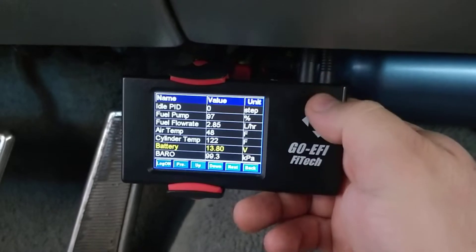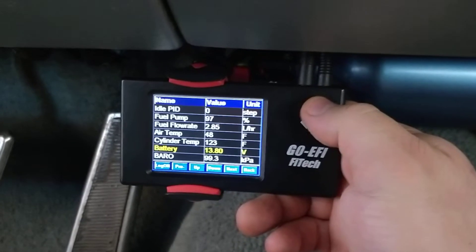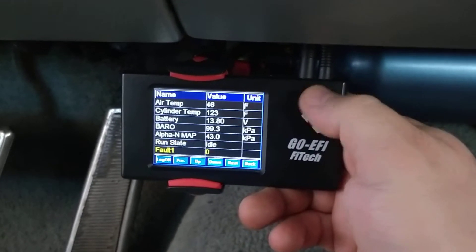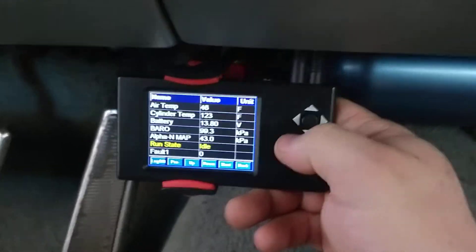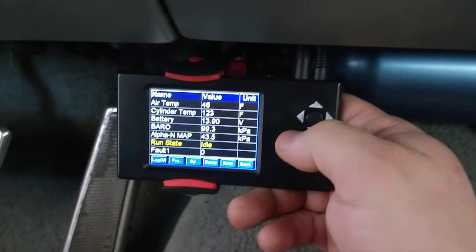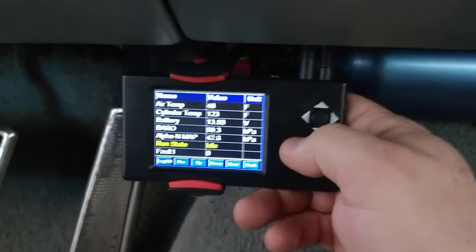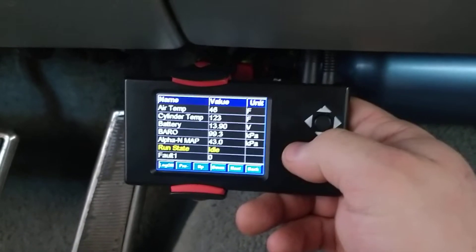There's your battery, so that way you know it's charging. Run state - right now I'm at idle. When the car is off, it'll say stall.